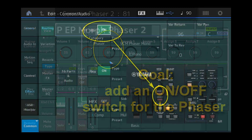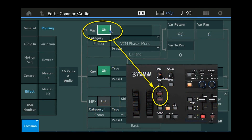If we remember correctly, there was this big on-off field on the effect routing screen. It could be an idea to simply assign that to one of the two assignable buttons. That is a good idea, but unfortunately it is not going to work, because Yamaha decided that these on-off switches cannot be assigned. I don't know why, but it is just a fact of life.